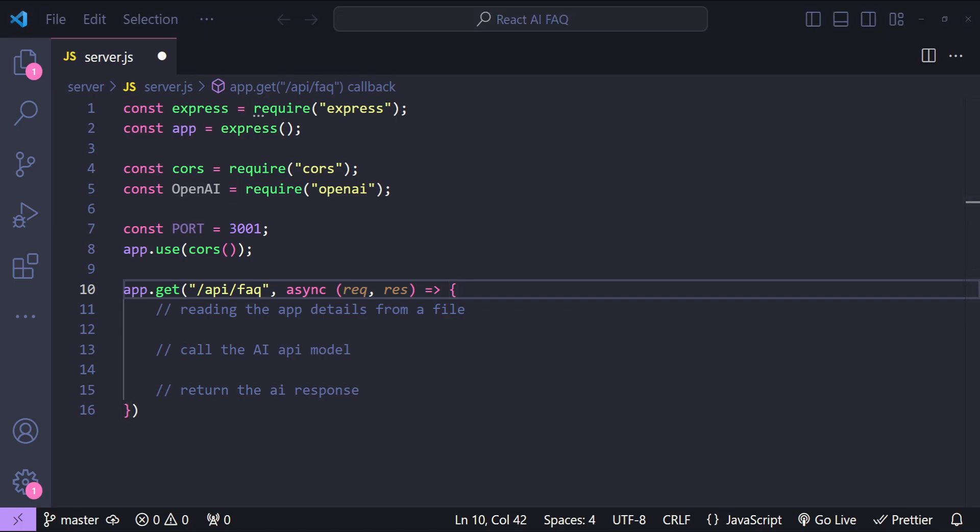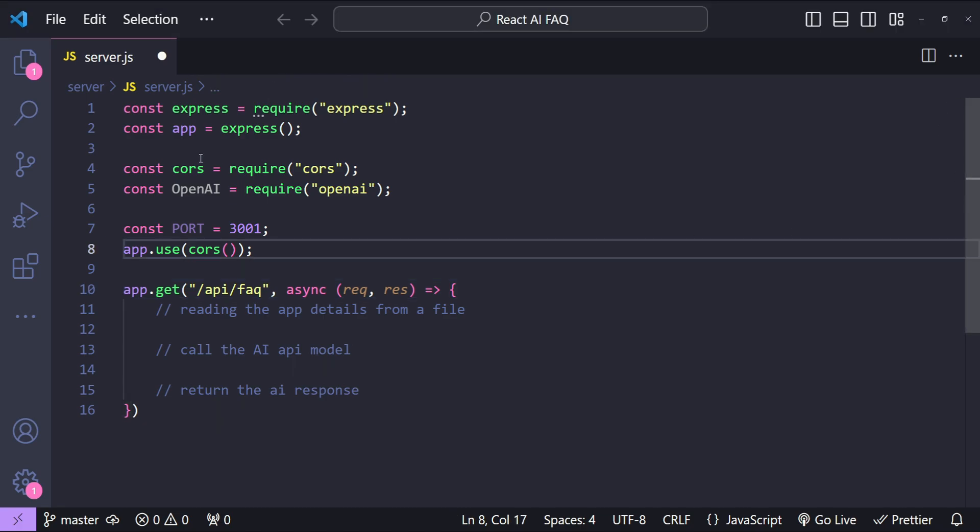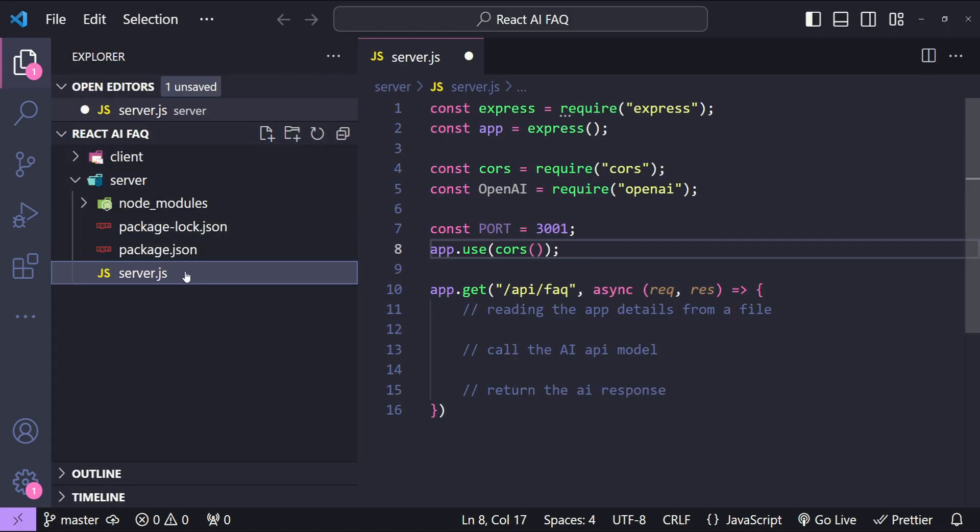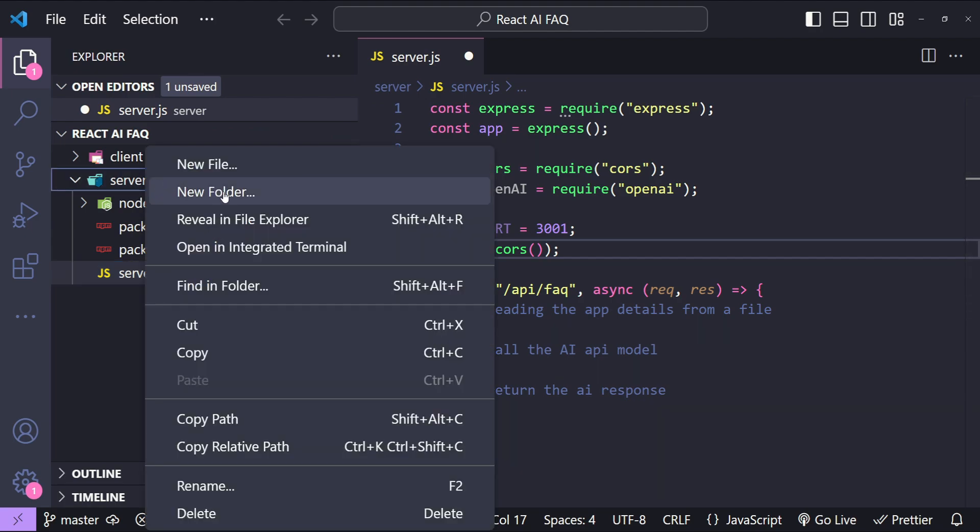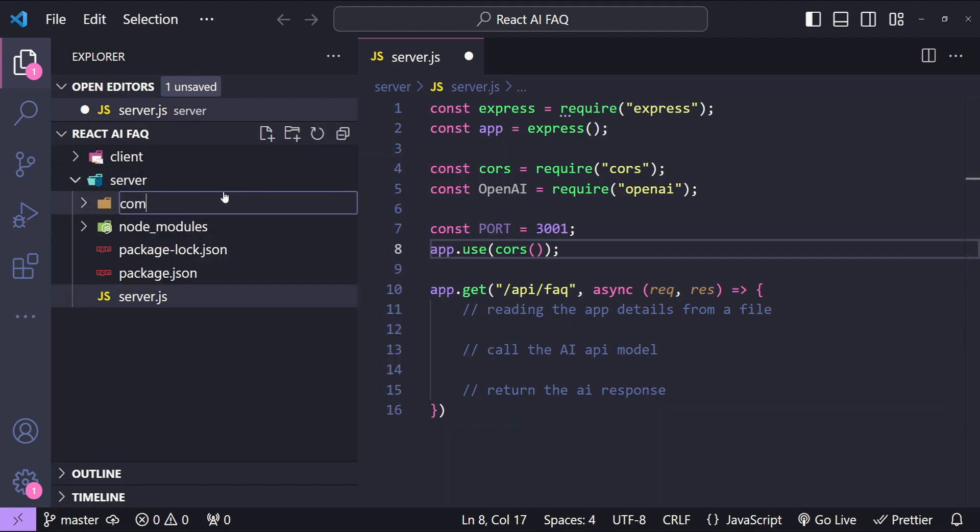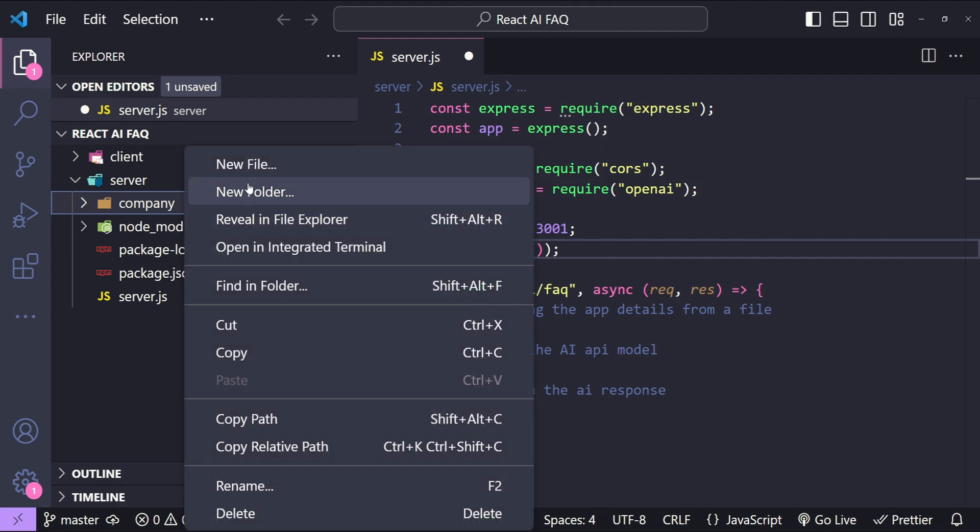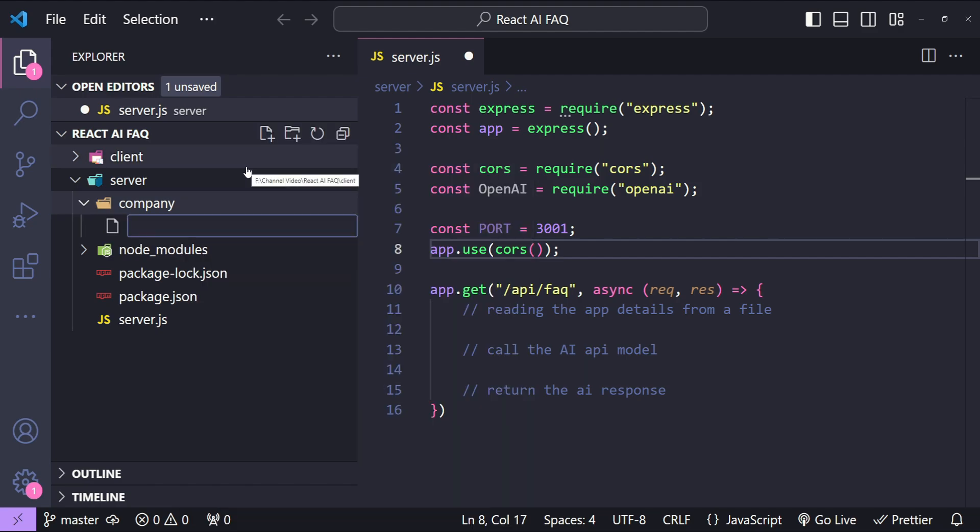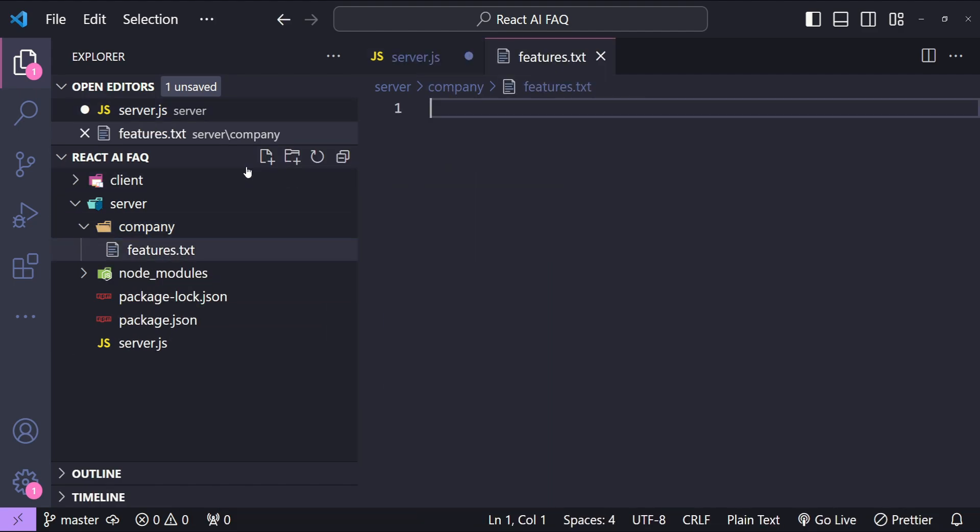Now instead of hard coding the company's or application's information, I'm just going to create a new folder in the server folder with the name company and I will then create a new file with the name features.txt.